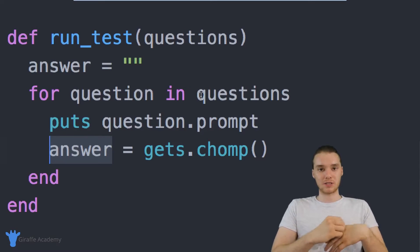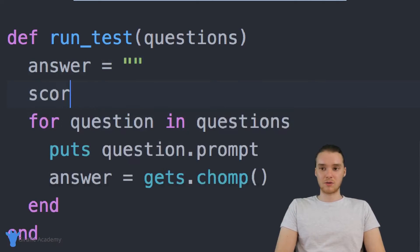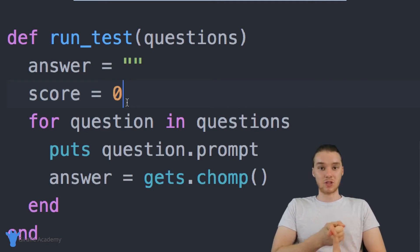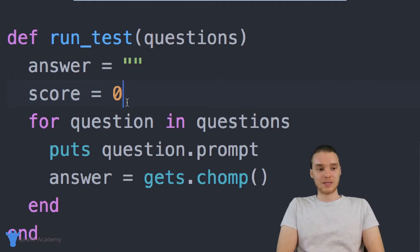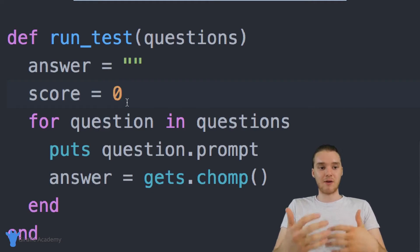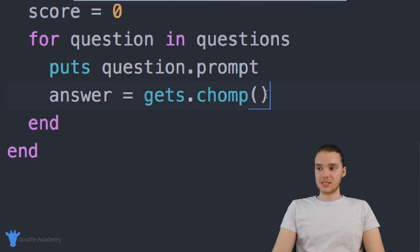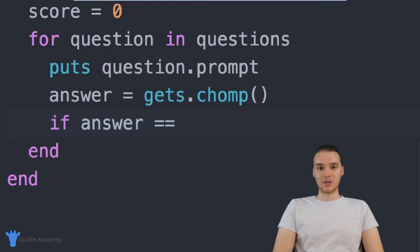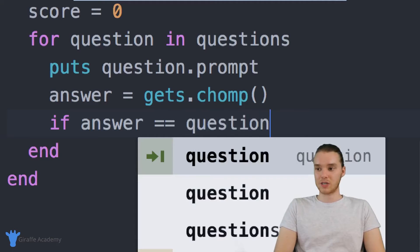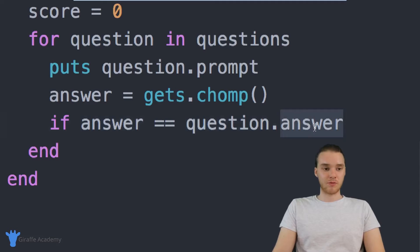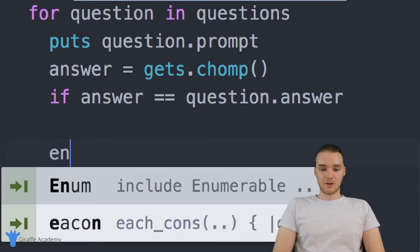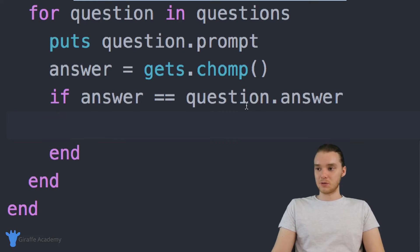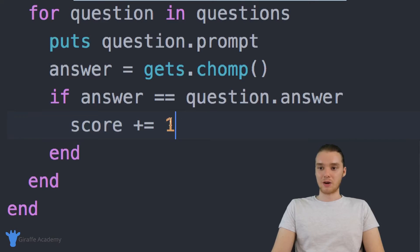We also need to keep score — keep track of how many questions the user gets right. So I'll create another variable called score and set it to zero initially. Whenever the user gets a question right, we'll increment the score. Inside the loop, I'll check: if answer equals question.answer — comparing the user's input to the correct answer attribute from the Question class — then we increment the score with score += 1.